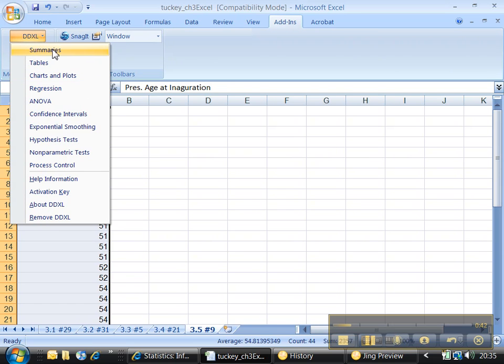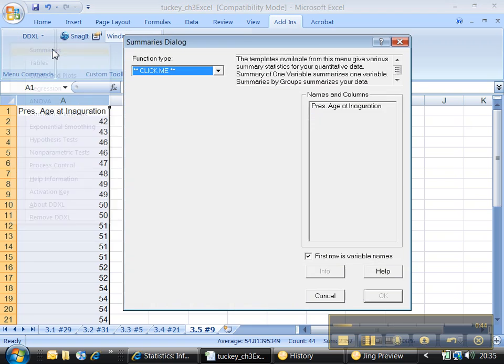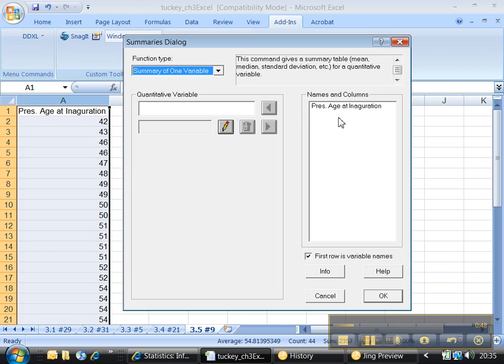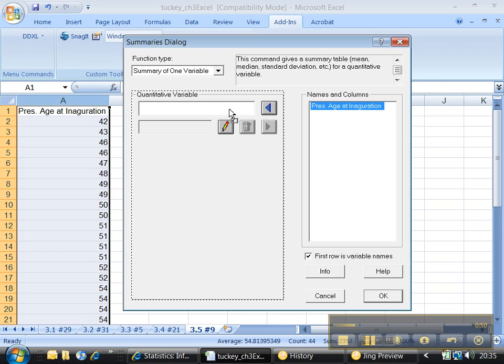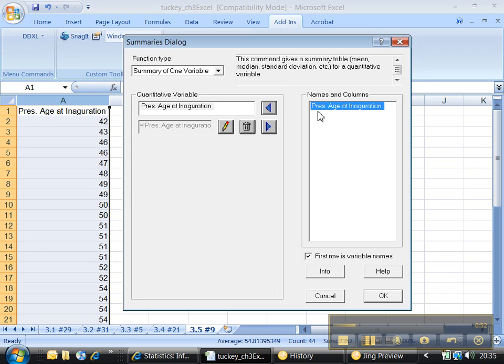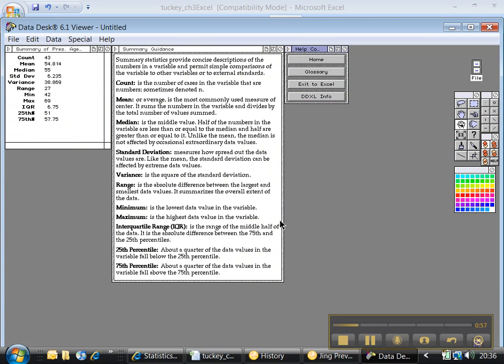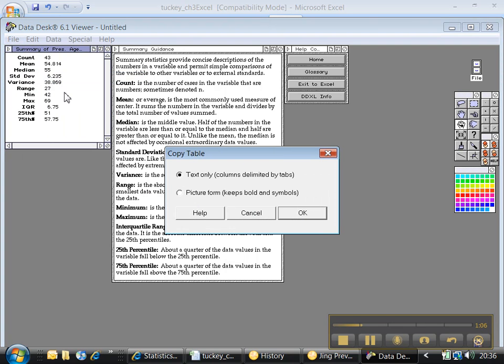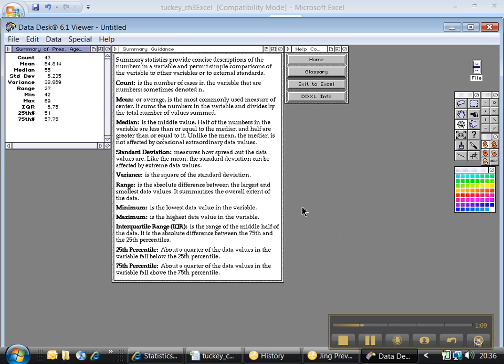And you click on Summaries. Just as before, you click Summary of one variable. And then you can just click and drag that name over, or you can click on it and press the left-hand arrow and say OK. And there we go. Wonderful. Alright, so let me click on this window up here that has all the information we need. I'm going to go to Edit, Copy Window. Text is fine. Let me click OK.